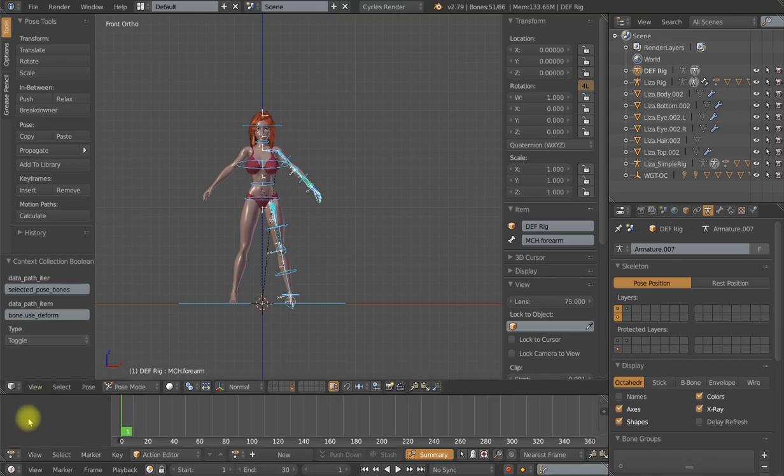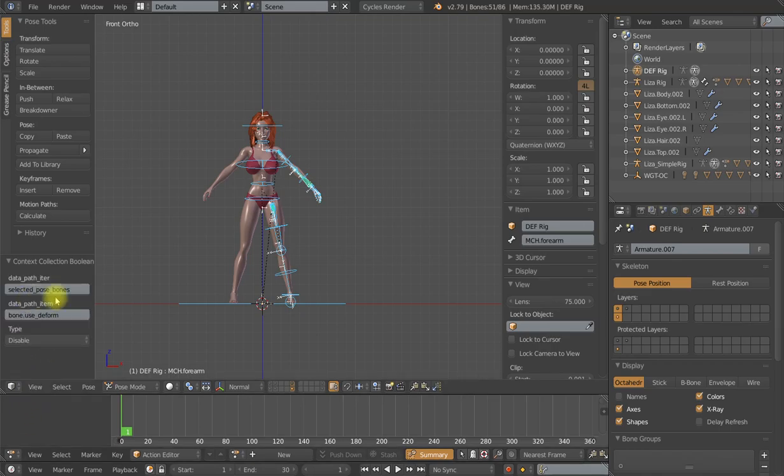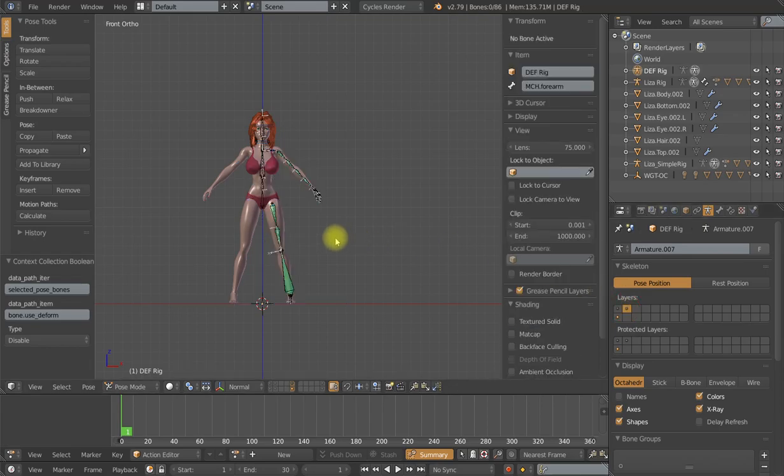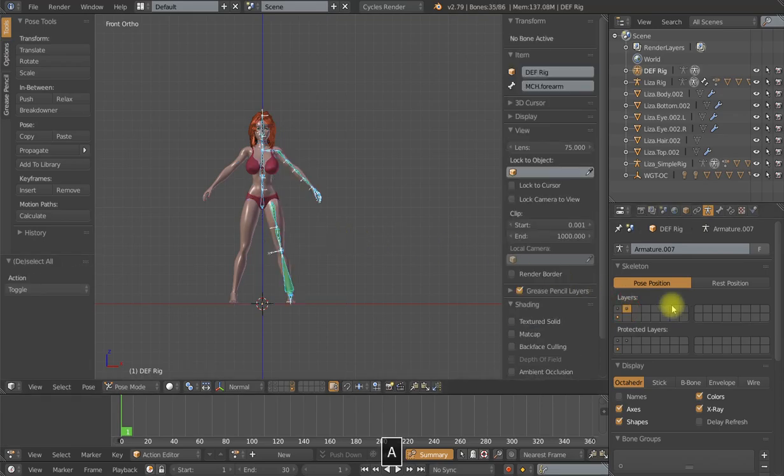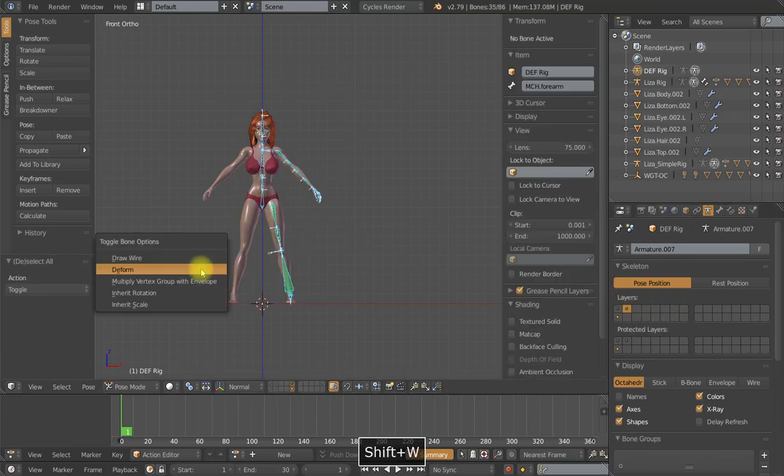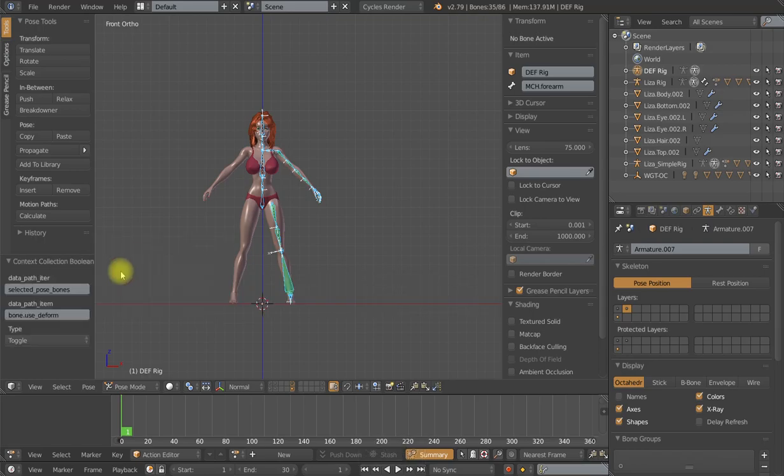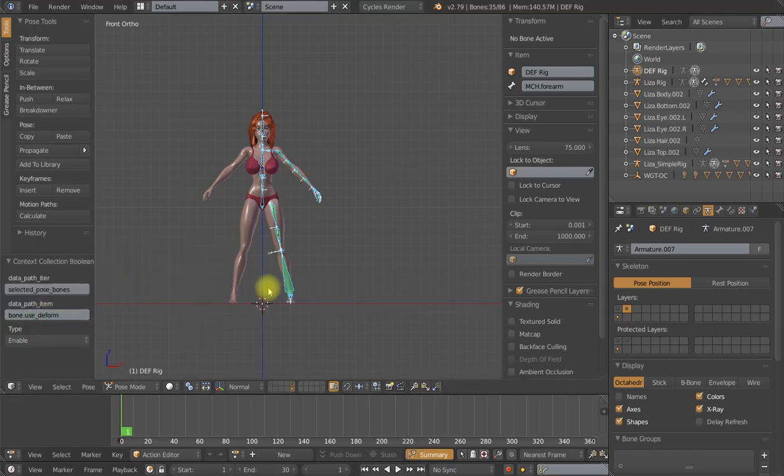And I do not want to just toggle them. I want to make sure that they are disabled for every one of those bones. And just to be safe, I will select all of the deformation bones on this layer. Do the same process. Deform. And make sure that it is enabled for every one of those deformation bones.